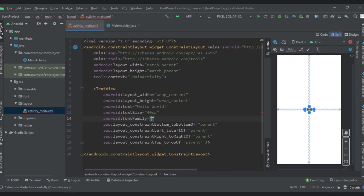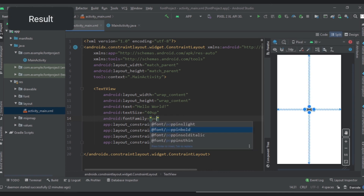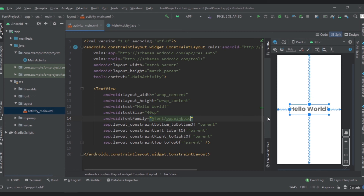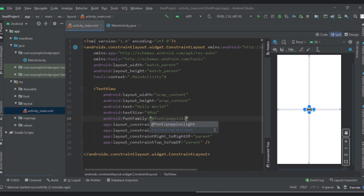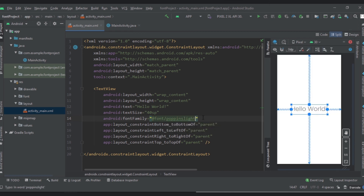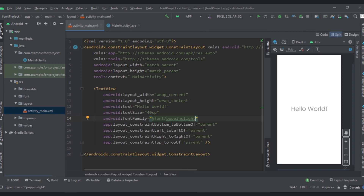Let's select Poppins Bold — as you can see, our font has changed to Poppins Bold. Let's try Poppins Light. This is the Poppins Light font. You can change it to any variant you want, and you can simply go to Google Fonts, download it, and apply it here.